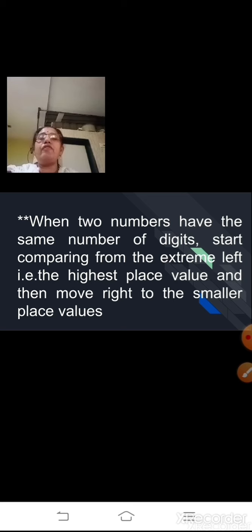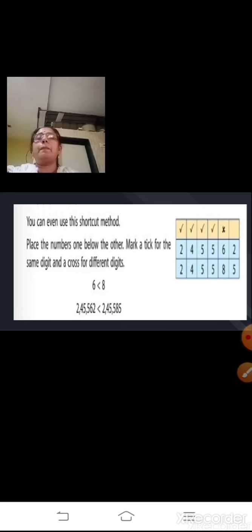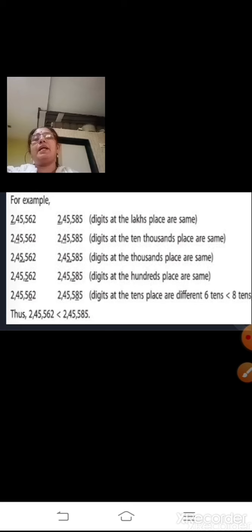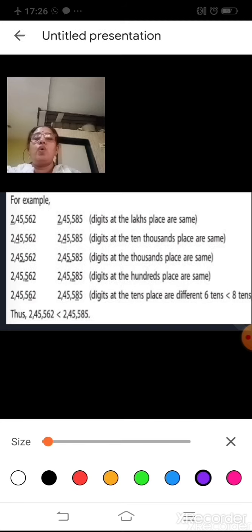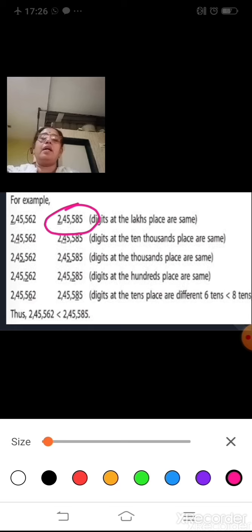So when comparing two numbers with the same number of digits, start from the highest place value and move right. Here, the lakhs place is 2 — same; ten-thousands place is 4 — same; thousands place is 5 — same; hundreds place is 5 — same. But in the tens place it is 6 and 8. Since 6 is smaller than 8, 2,45,562 is smaller than 2,45,585. This number is greater than the other.